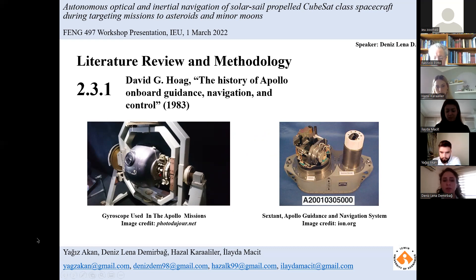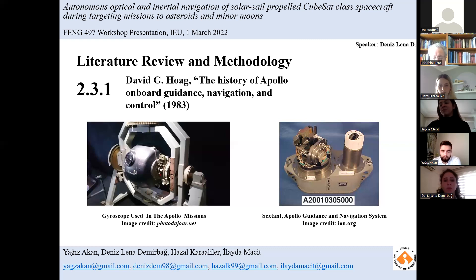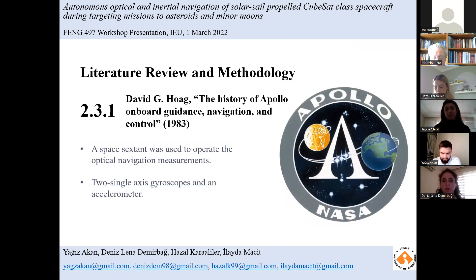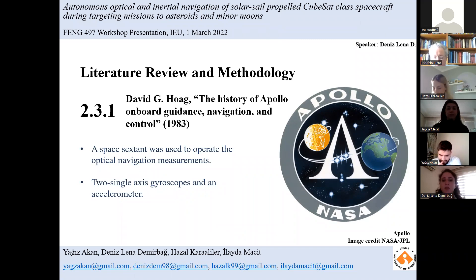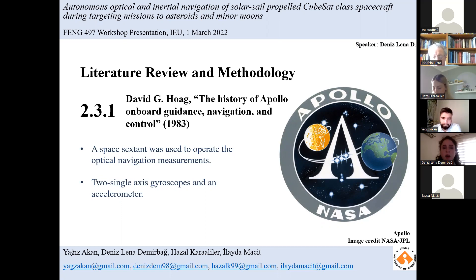The Space Sextant was a key backup instrument that enabled astronauts to get back on track after being damaged by explosion and lightning strikes. It has two lines of sight: a scanning telescope with a broad field of view, and a Space Sextant with 28-power small field of view. Astronauts utilized the scanning telescope to detect desired stars or constellations. The Space Sextant was used to operate autonomous navigation measurements by integrating two single-axis gyroscopes and an accelerometer for angle and velocity change measurements.